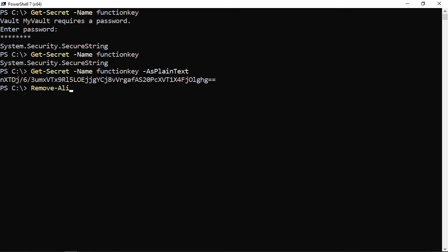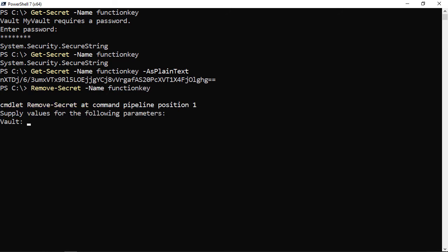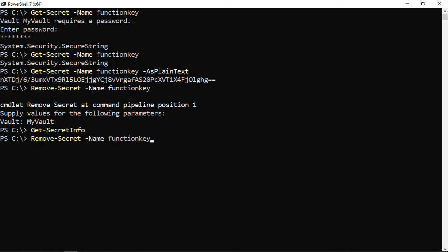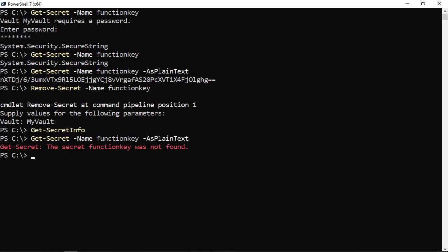Finally, to delete a secret, run Remove-Secret, specify the name 'FunctionKey', and supply the vault name. After that, Get-SecretInfo returns nothing, and attempting Get-Secret -Name FunctionKey fails as expected since it's no longer in the vault.